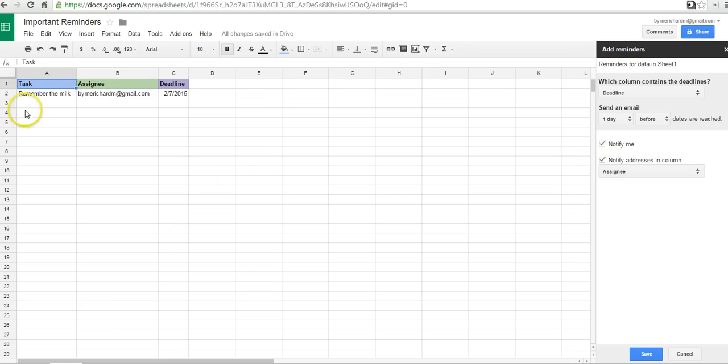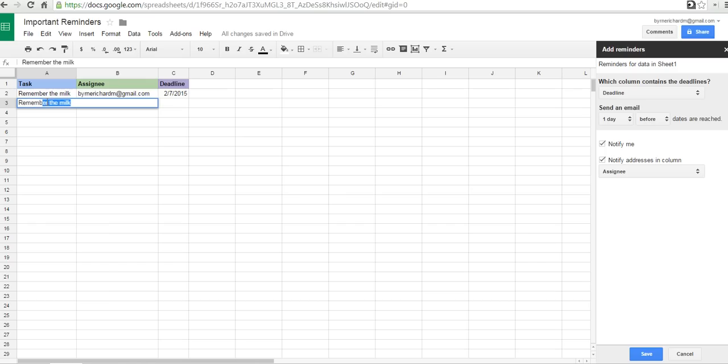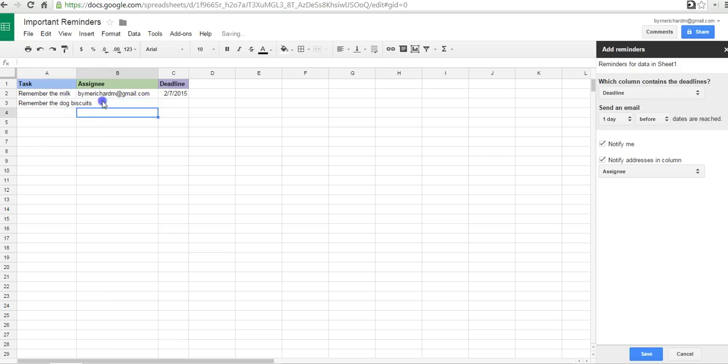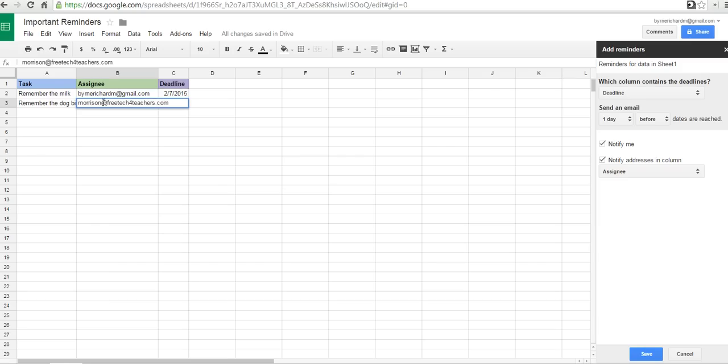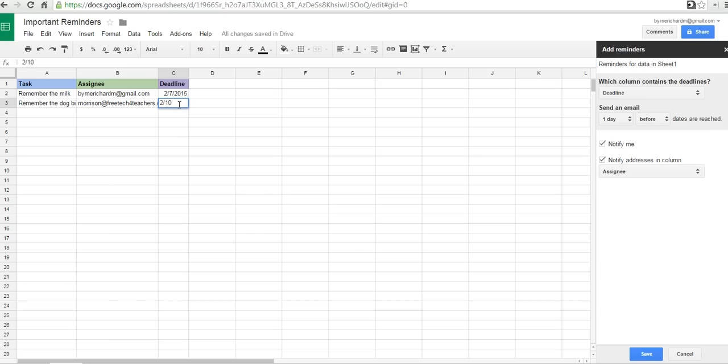So let's say I want to put in a different task, like, Remember the Dog Biscuits. And here in my Assignee category, I'll put in Morrison Morrison at FreeTechForTeachers.com. And let's set a deadline of 2-10-2015.